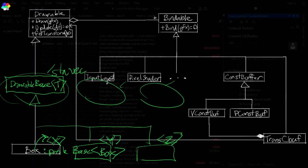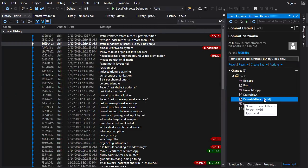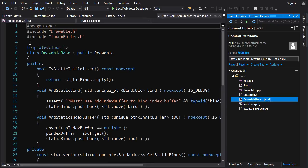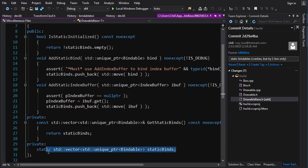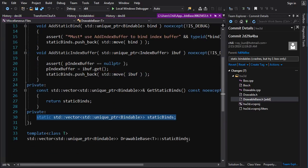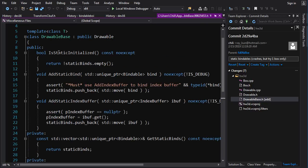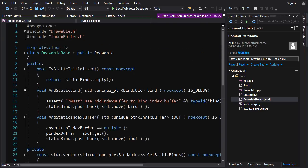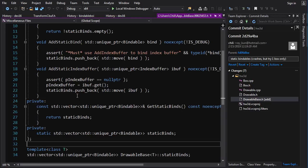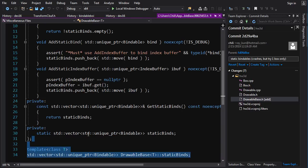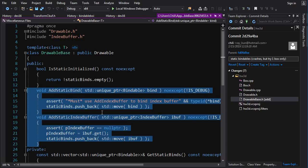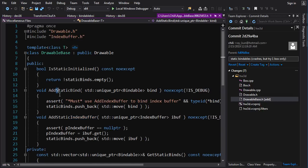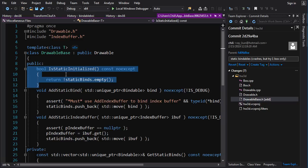Alright, so let's take a look at the code. As threatened, I created the class DrawableBase — it's a template class T and it inherits from Drawable. It has static member data, which is the vector I talked about. You have to define it outside of the class, and in a template you put it in the header file just below the class. Then there are functions to add bindables to the vector, for both index buffer and non-index buffer cases.